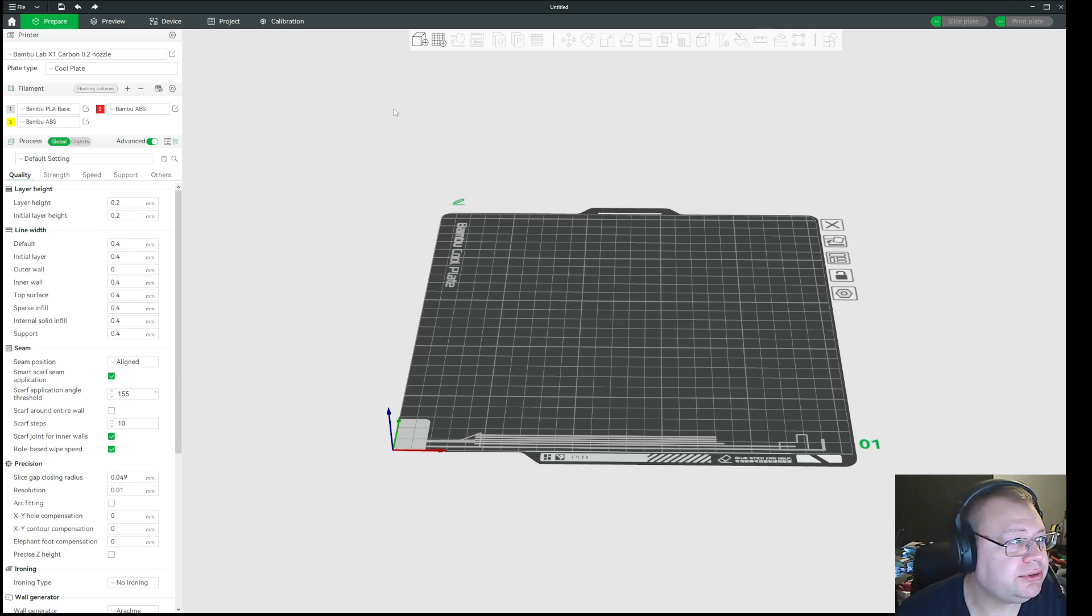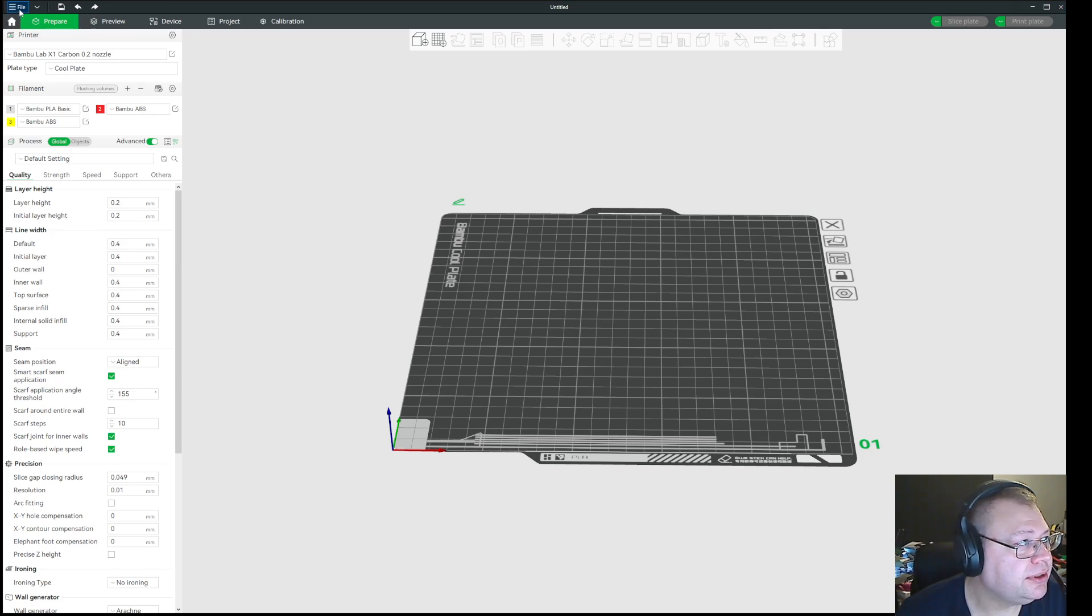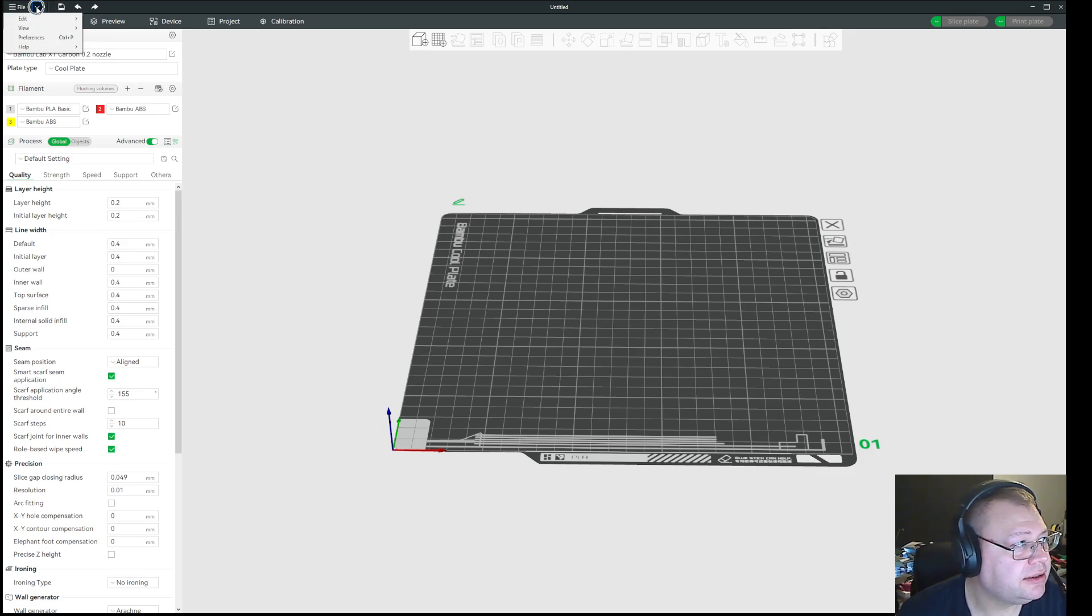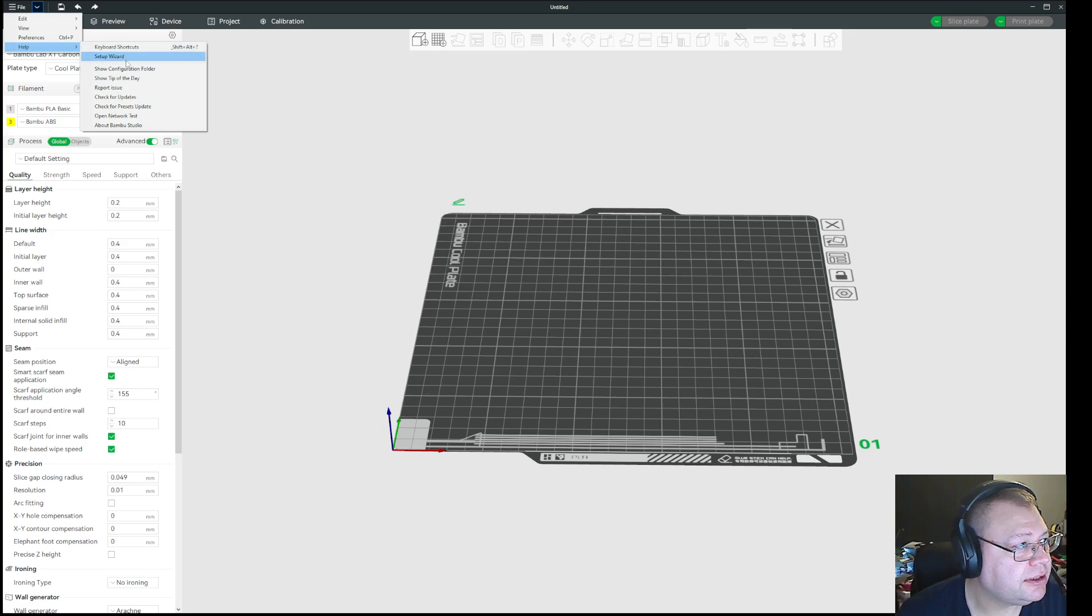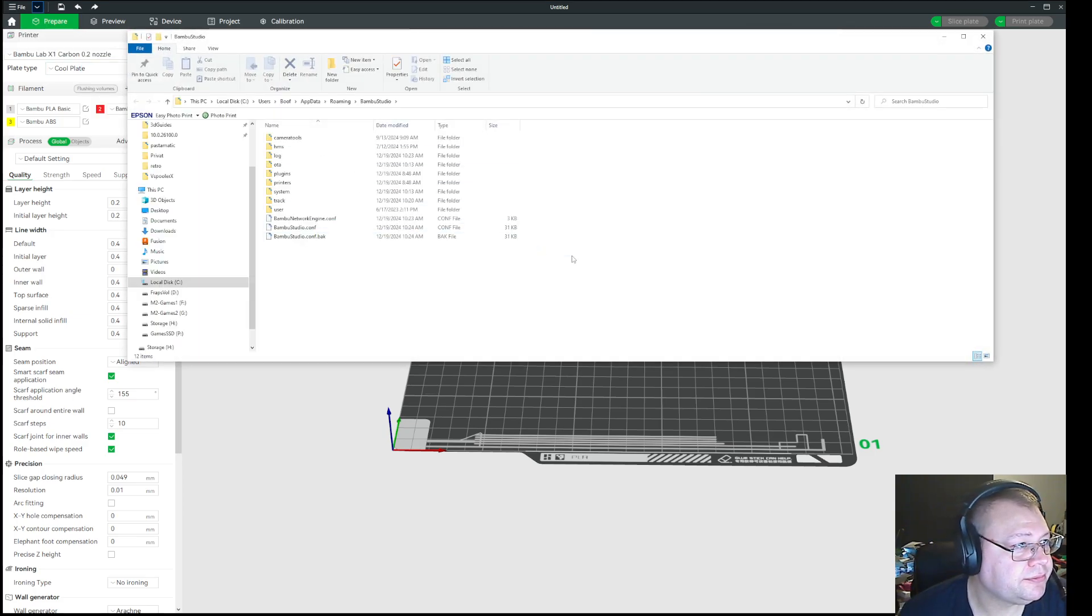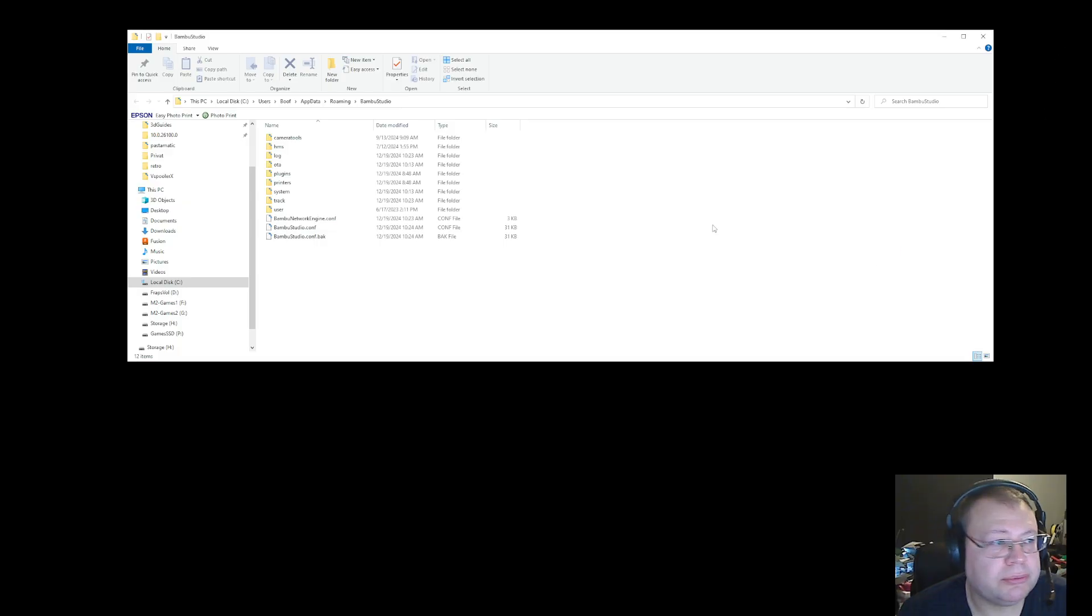So what you need to do is, you need to go to your file, and here, the arrow there. See? And then you go to help, and then you go to show configuration folder. And then you close down your Bamboo Studio for now.